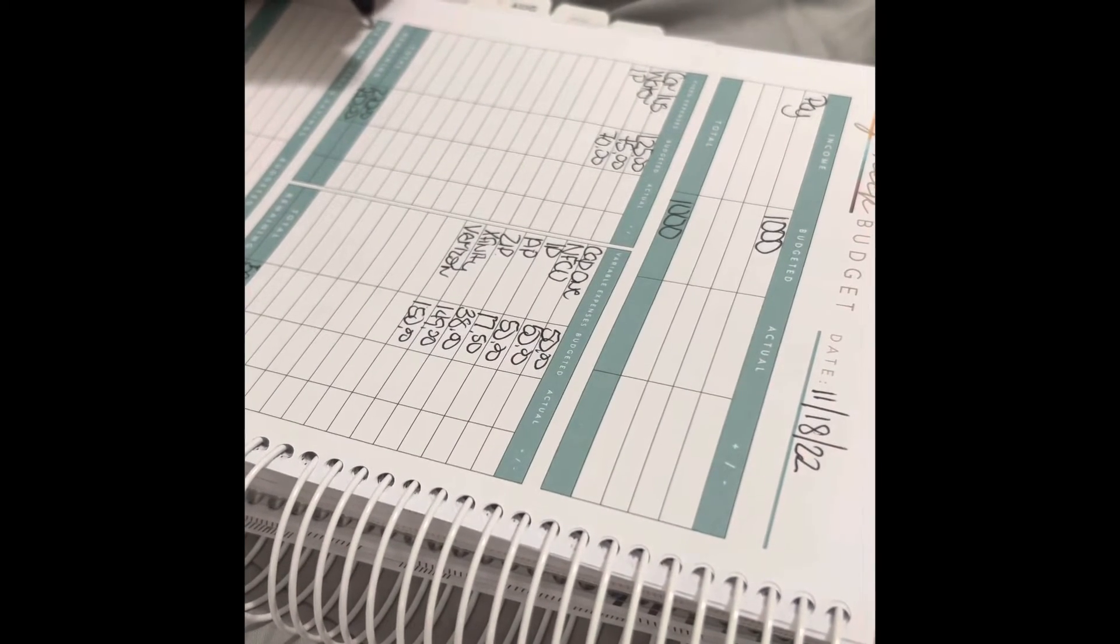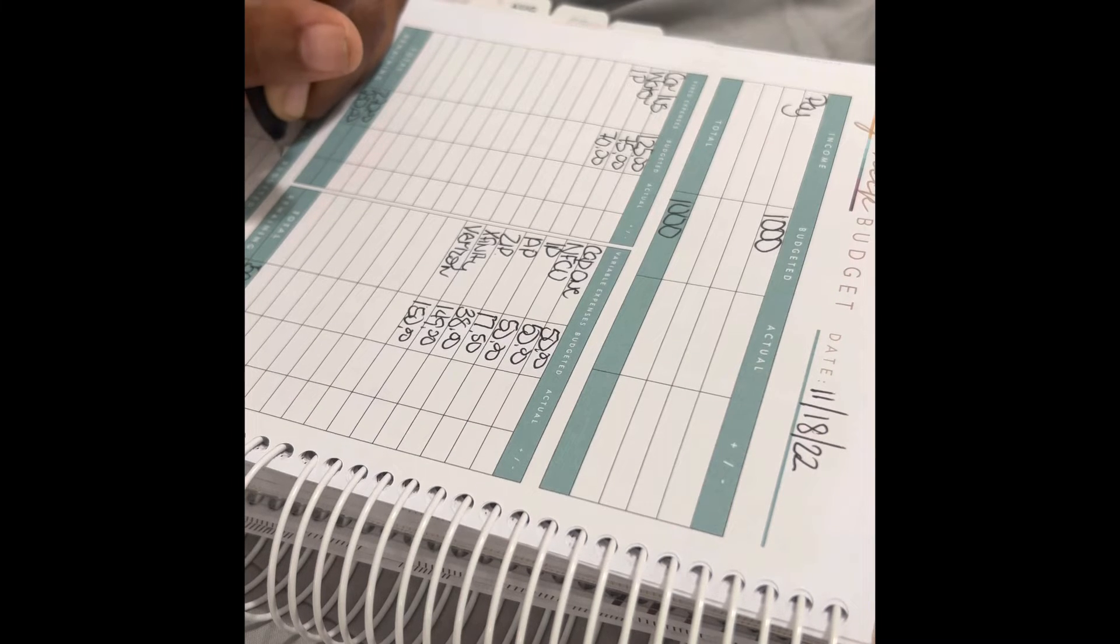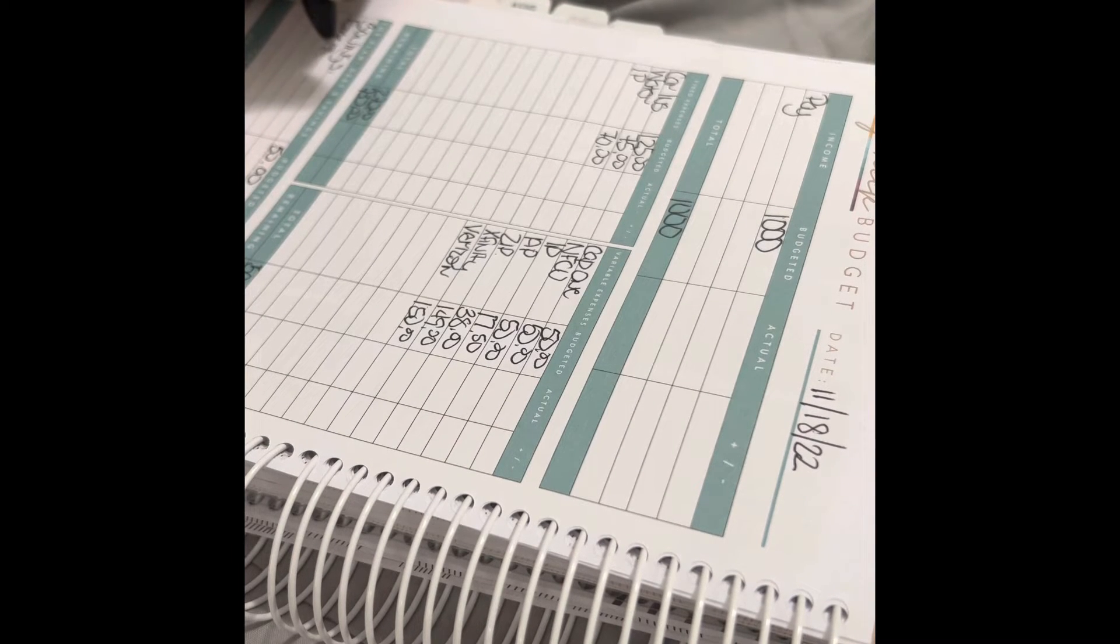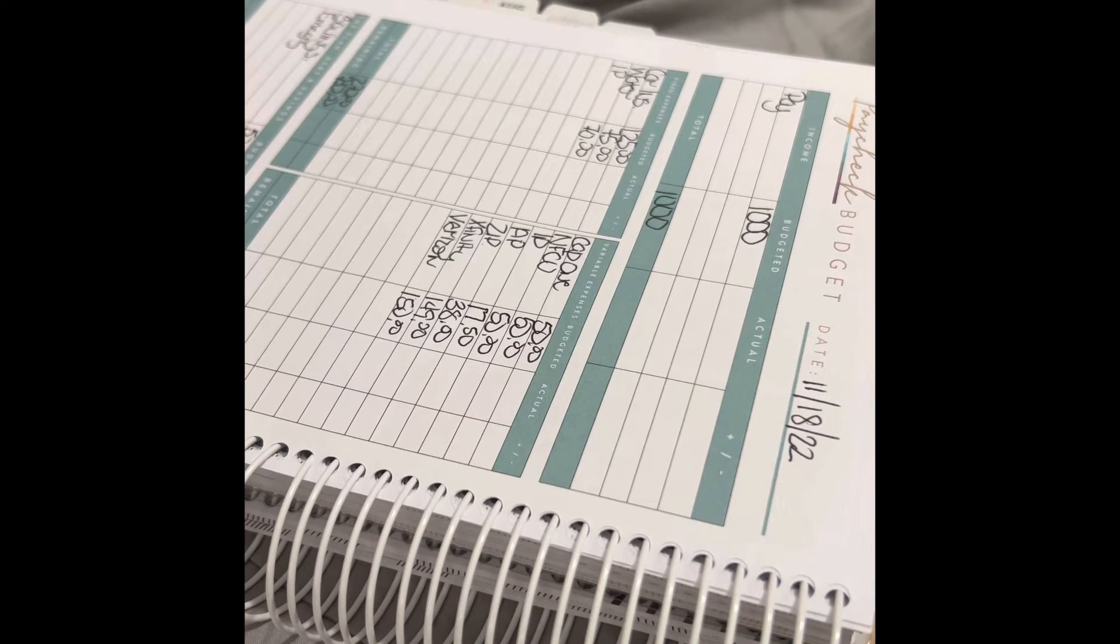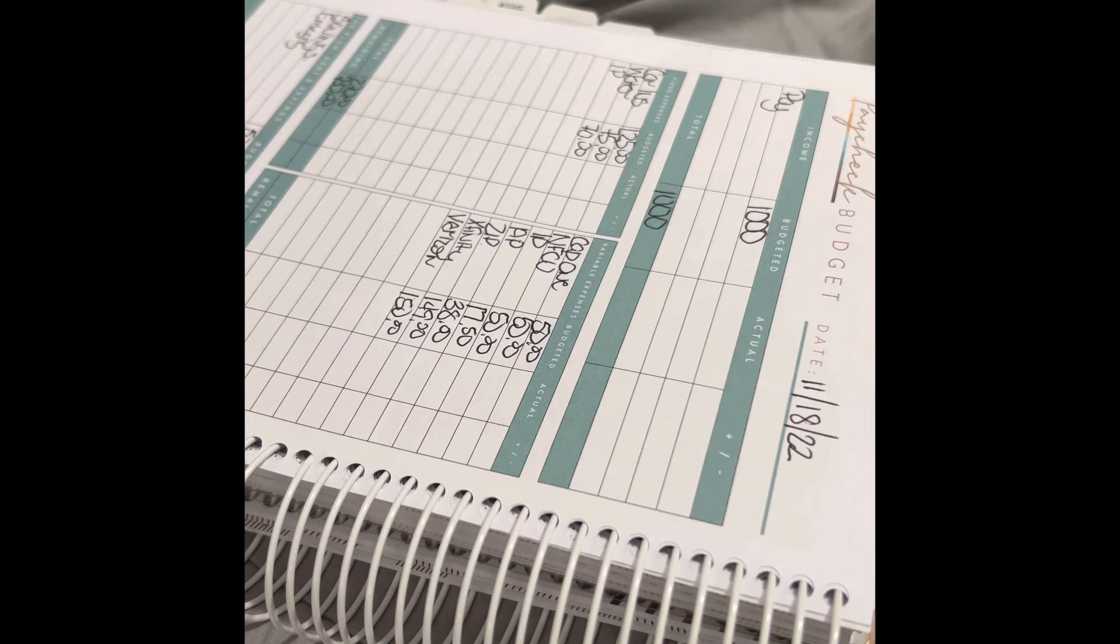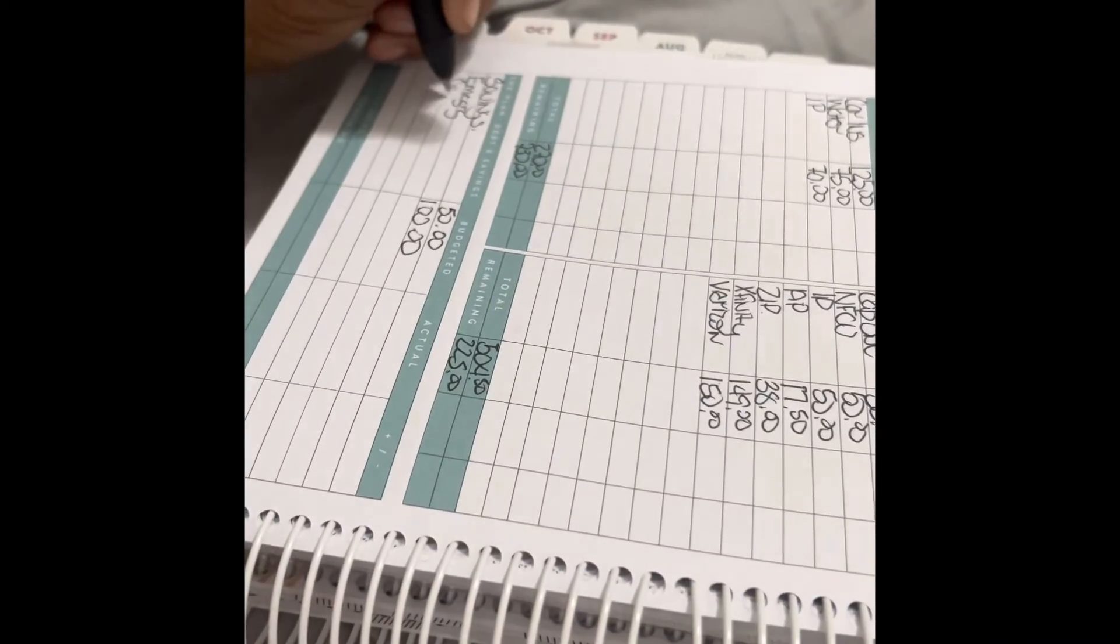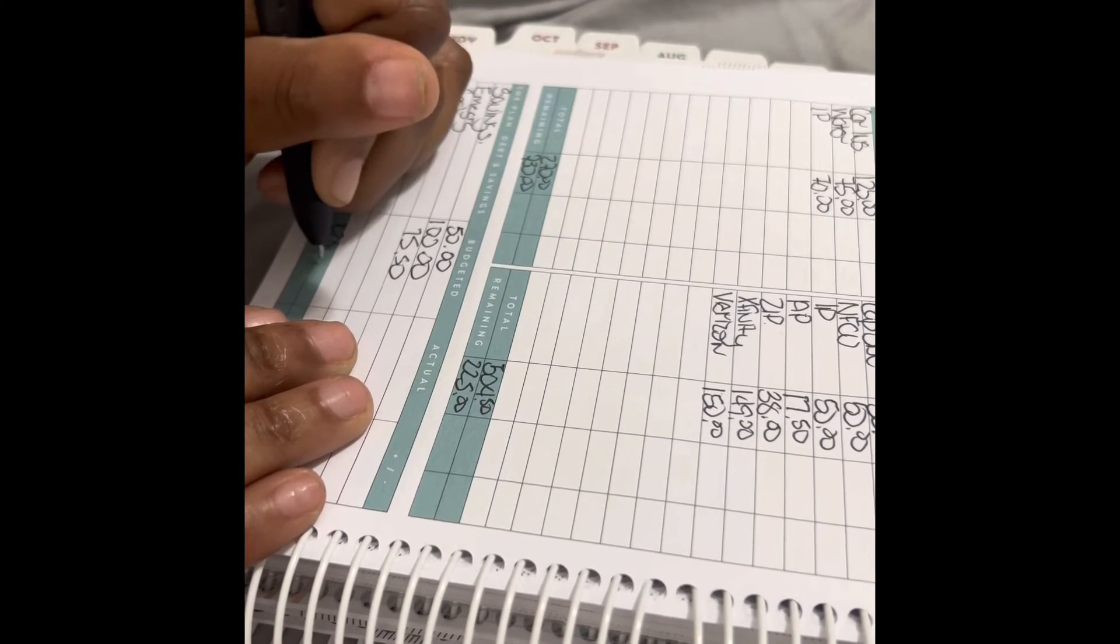So with the $225, savings is getting $50, emergency savings is getting $100, and cash is going to be $75. And that's going to be the $225 and that's going to make it zero.